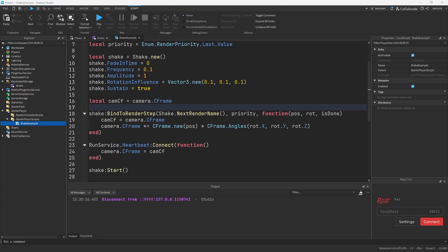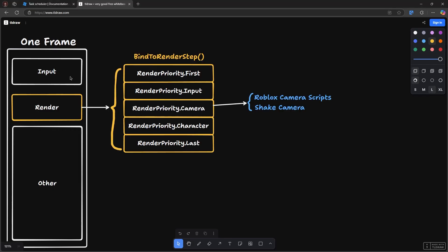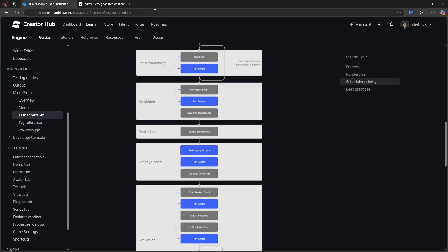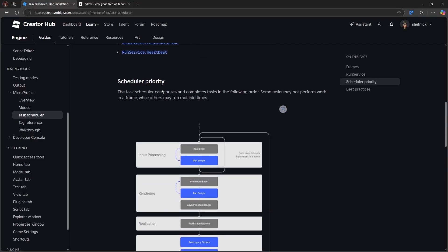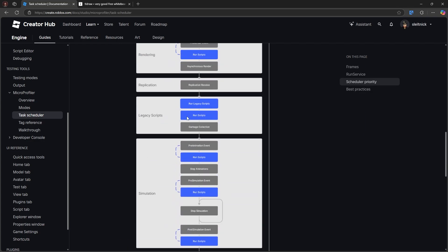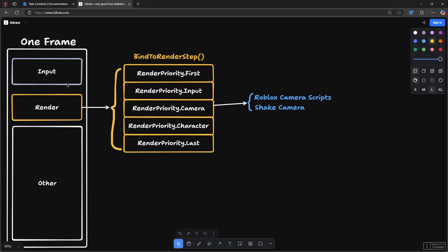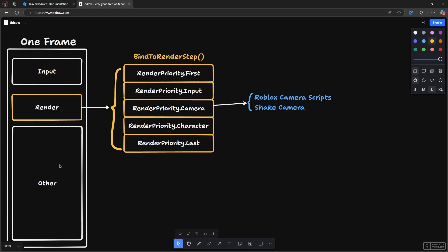If we go and take a look at how the task scheduler works, this is just a really condensed version of what you'll find in the task scheduler page here. We just don't need all this other stuff. All we really care about is kind of the fact that there's something that comes before render, render happens, and then other things.